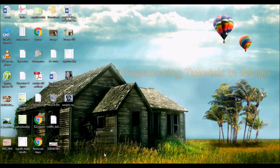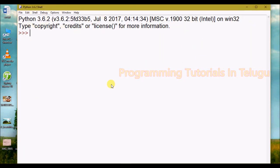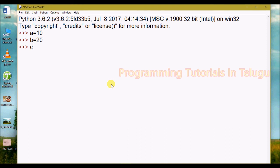Next, we will use IDE, as we covered in the last class. We will use the same code, copy and paste it, press Enter, and see the output.